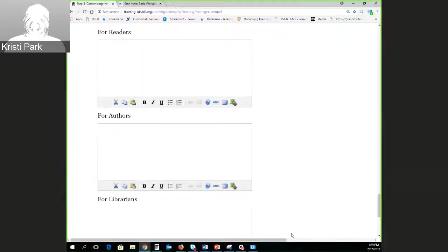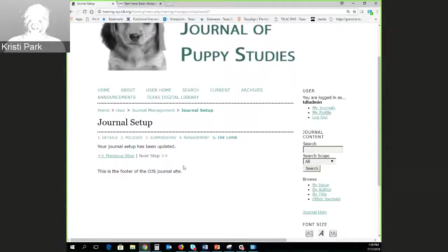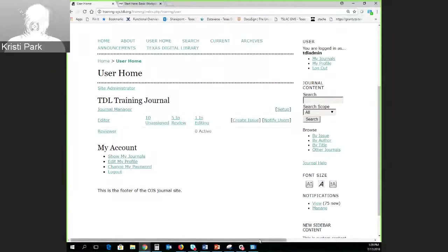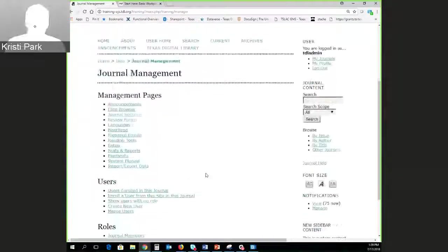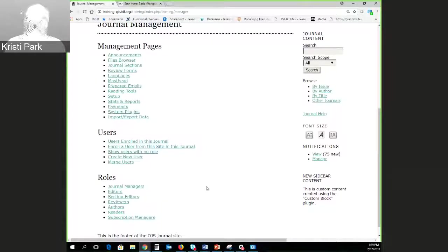Those are basically the five steps of the journal setup process, which gets you a long way towards setting up the journal and using it effectively. Going back to the journal manager section shows you all the things you can do as a journal manager — there's just a ton of stuff in here. I wanted everyone to see it and point out a couple of things so you know where to look.